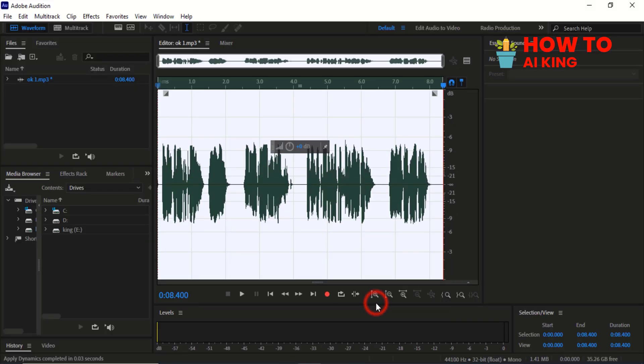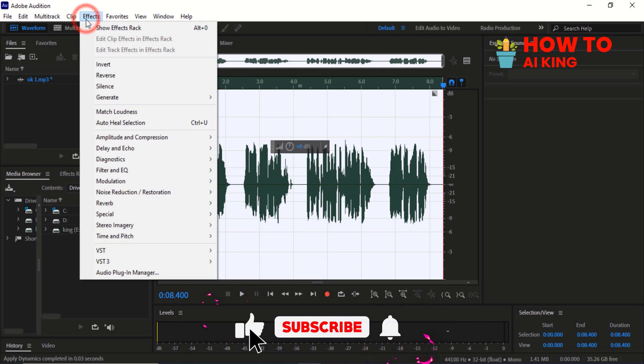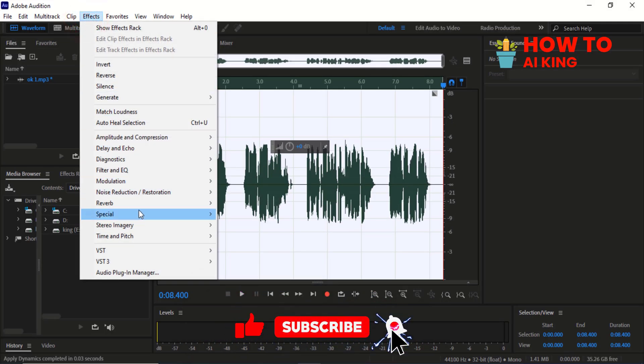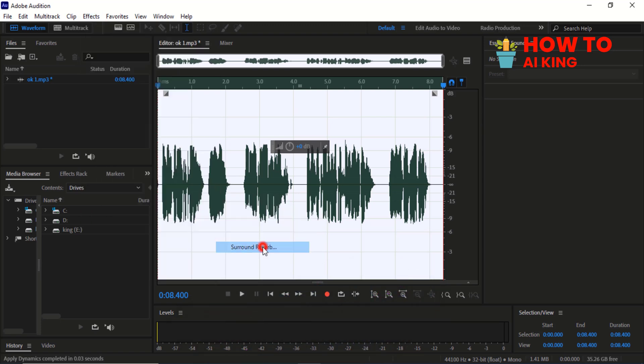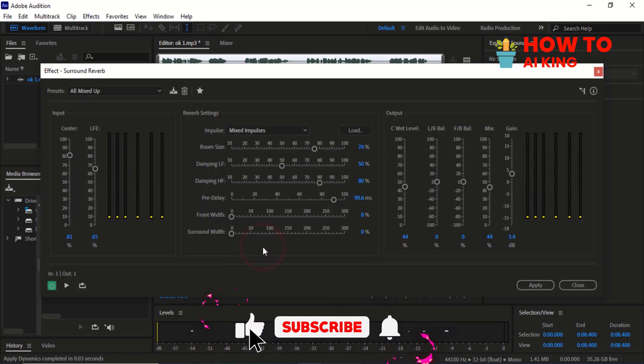Click on Apply. Go to the menu, scroll down, select Reverb and click on Surround Effects. Select from the presets all mixed up.